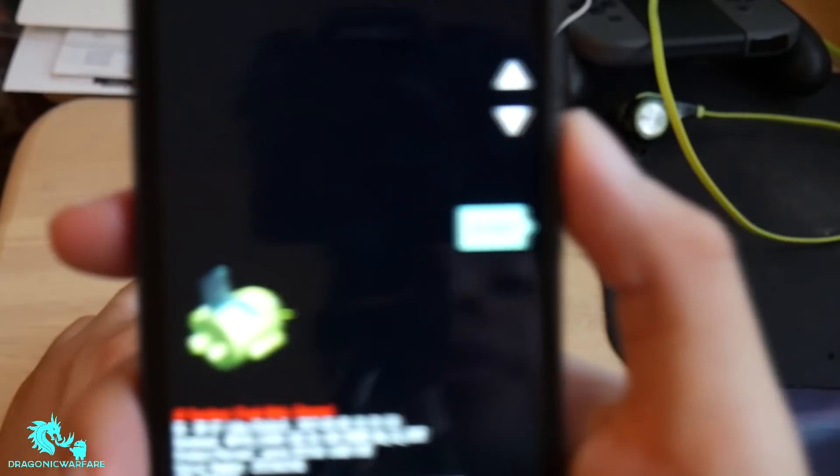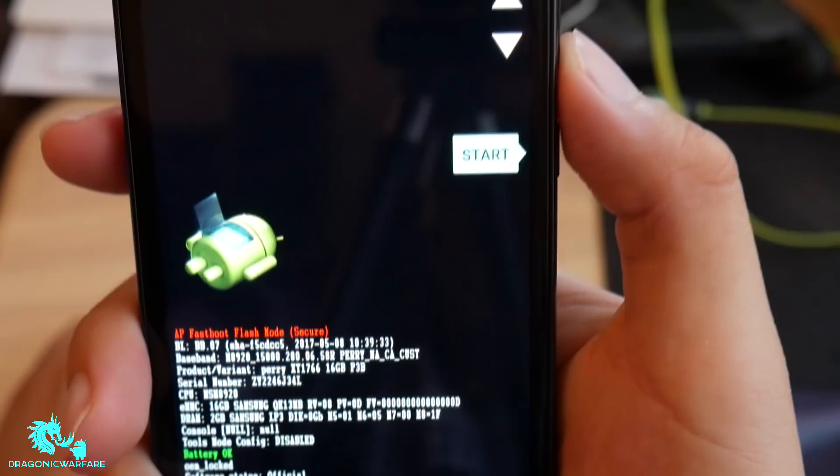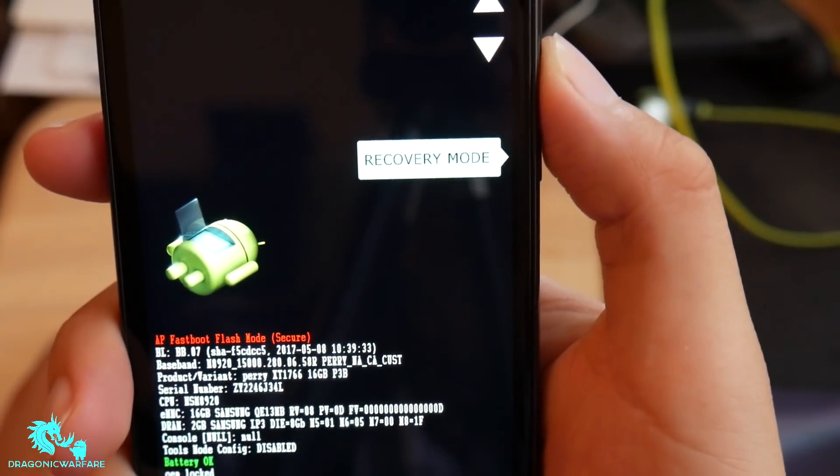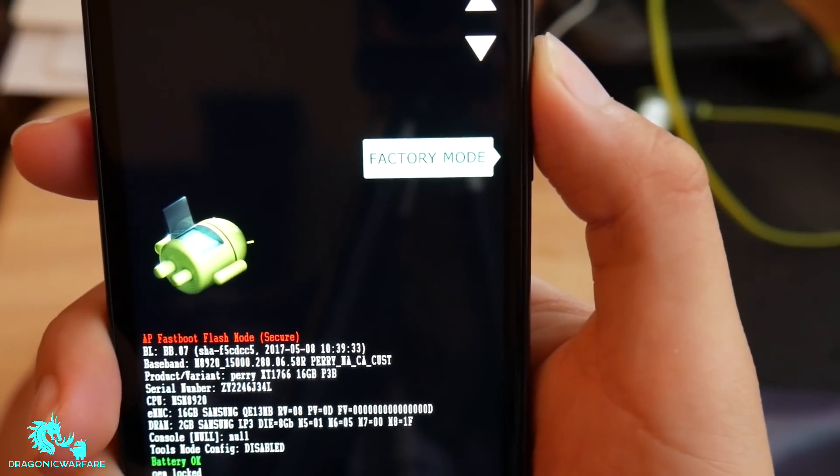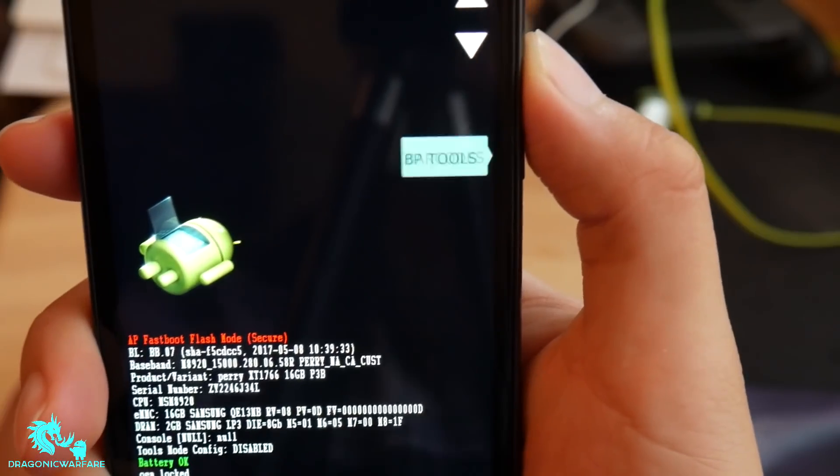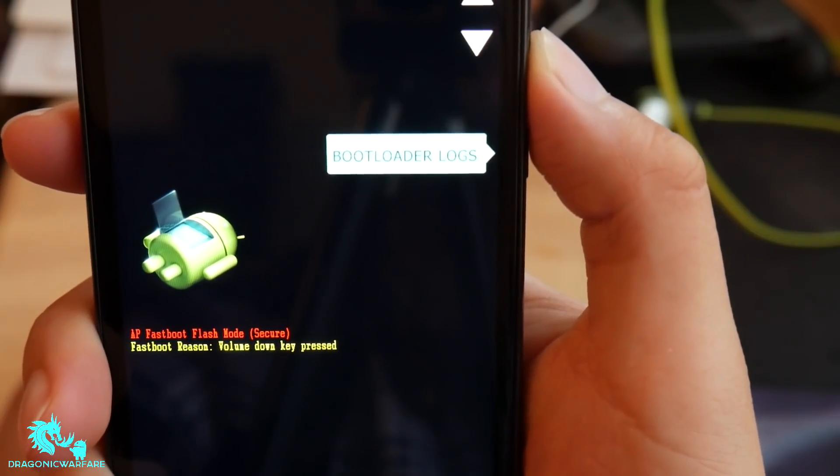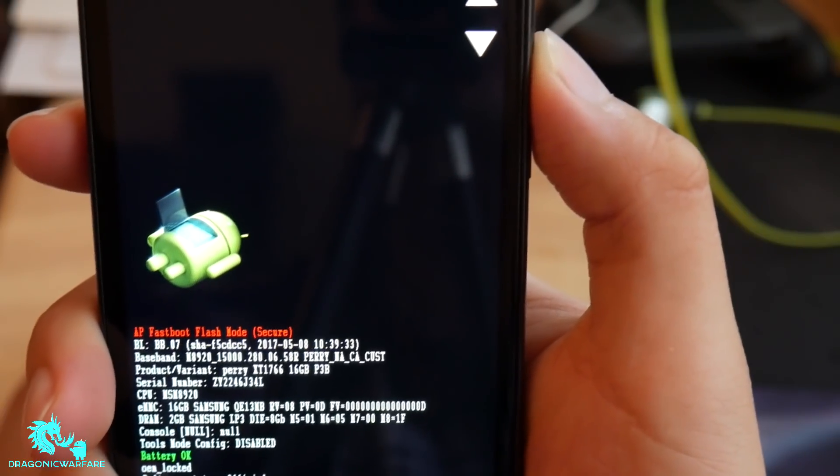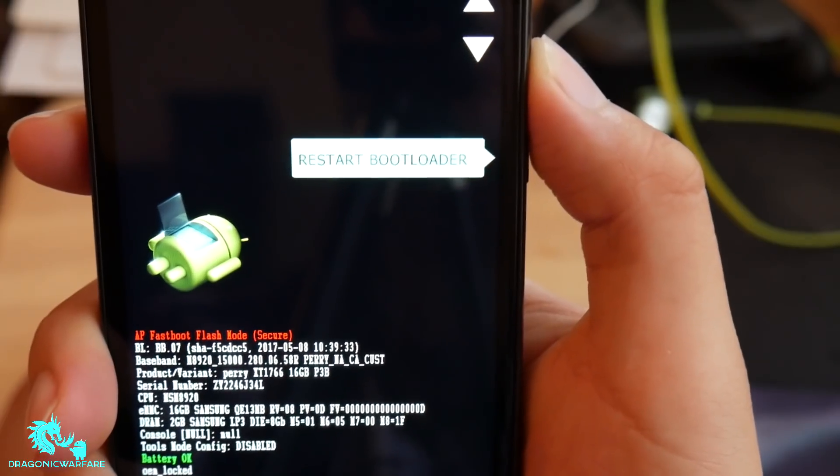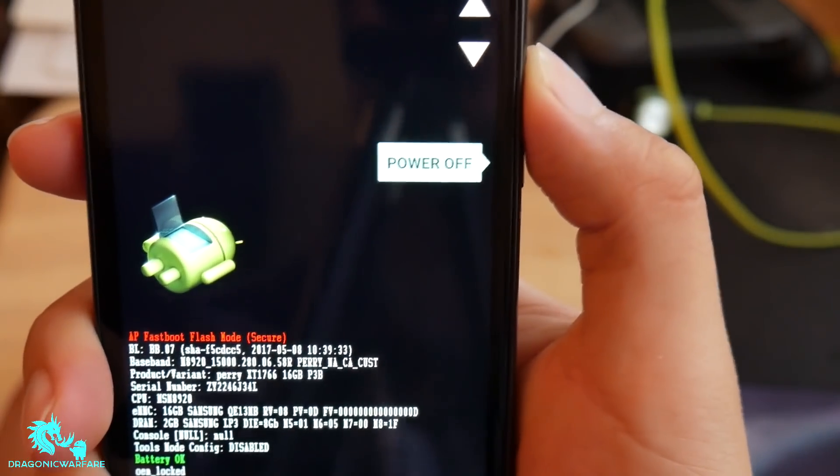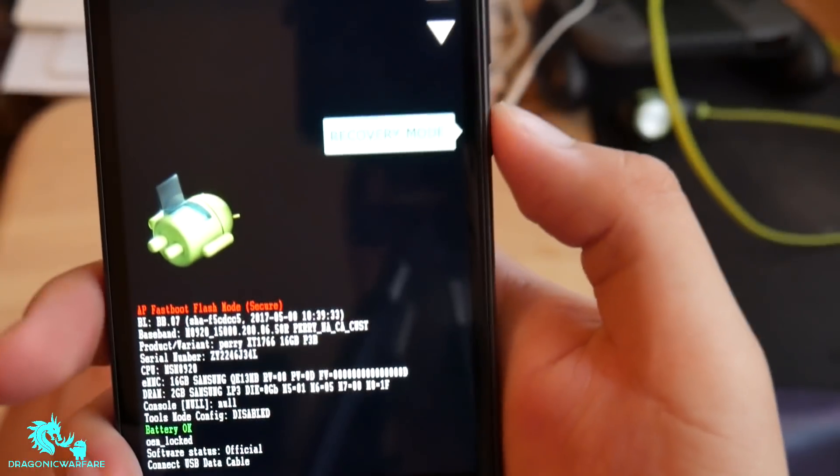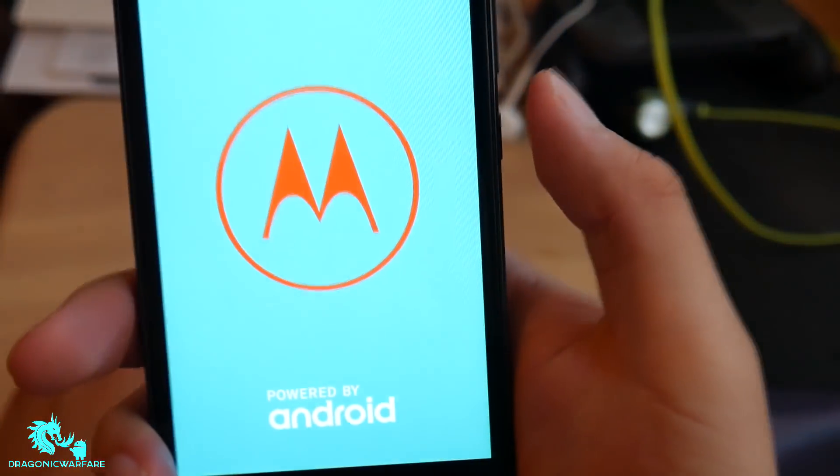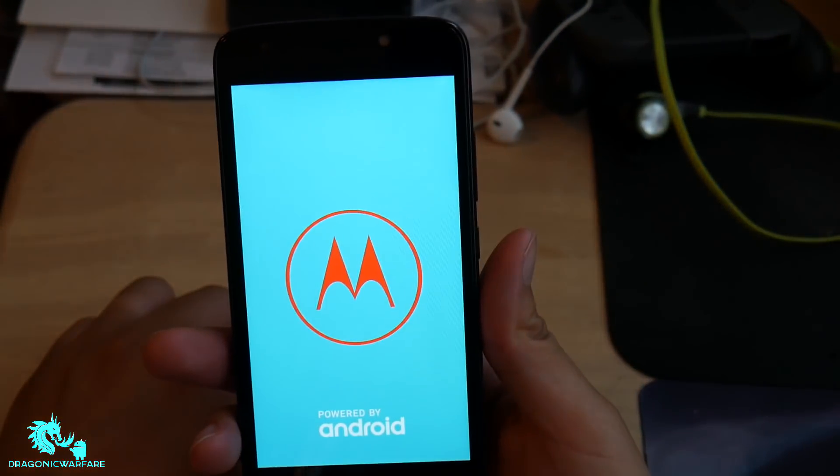You will get these options right here. You want to go to where it says Recovery Mode—I believe it's Recovery Mode. Click the power button to select.